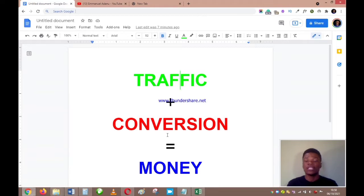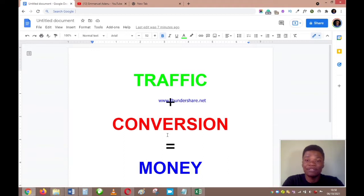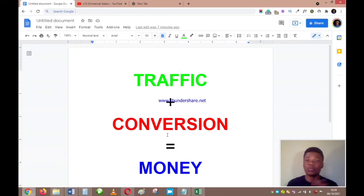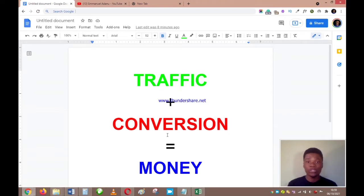There are two types of traffic: paid traffic and free or organic traffic. Paid traffic is when you use social media ads — Facebook ads, Instagram ads, Google ads, YouTube ads. You pay these platforms and they help you get people to see your offers. I love using paid traffic because it's fast and happens spontaneously, but free or organic traffic also works.